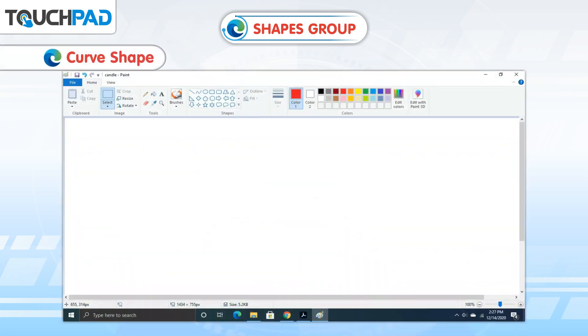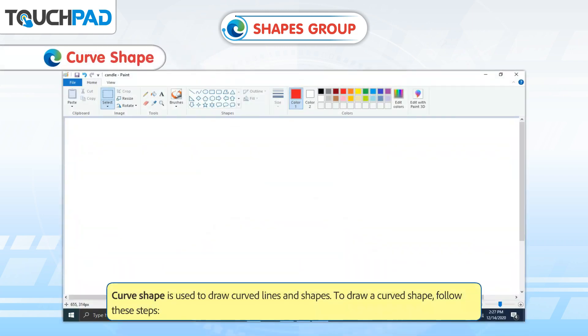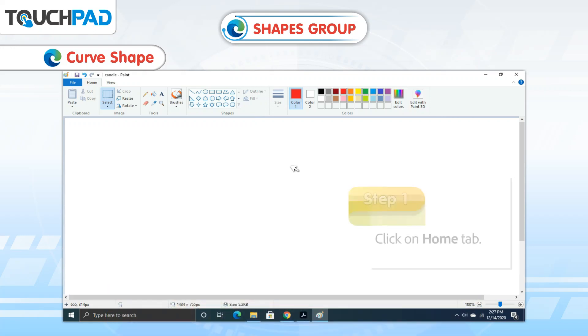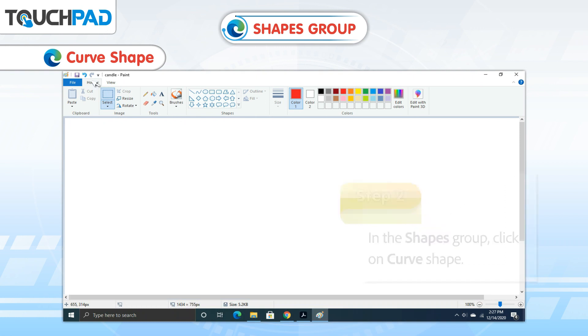Curved Shape is used to draw curved lines and shapes. To draw a curved shape, follow these steps. Step 1: Click on Home tab.